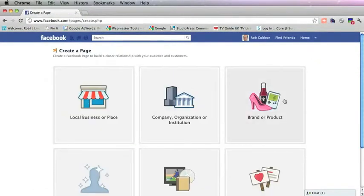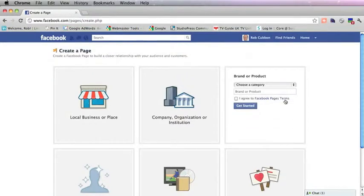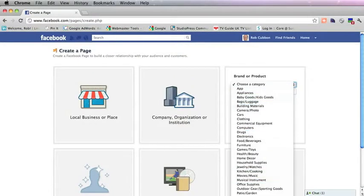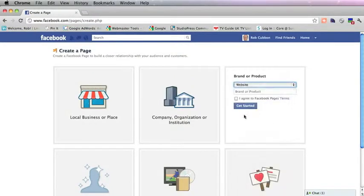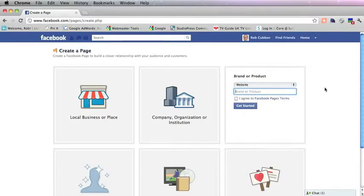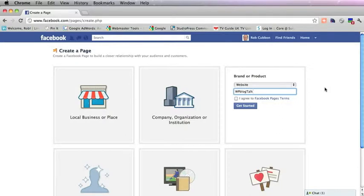It's going to be a brand or a product. And the category I'm going to choose is website, because it's a website. And the name I'm going to give it is WPBlogtalk, same name as the website.